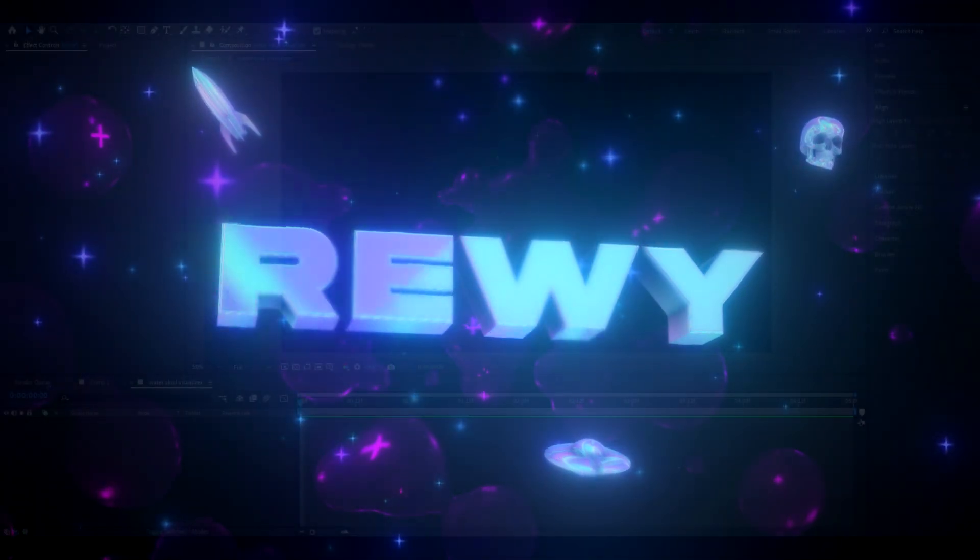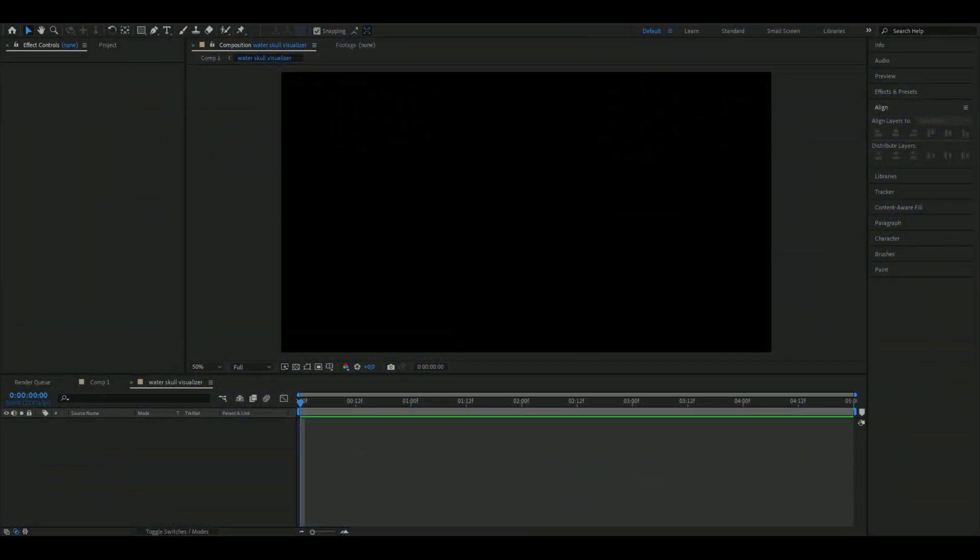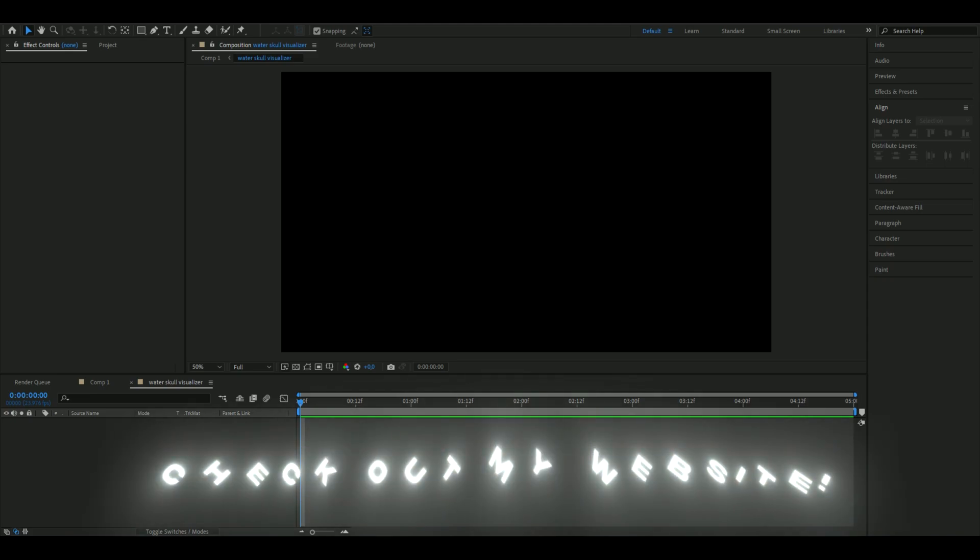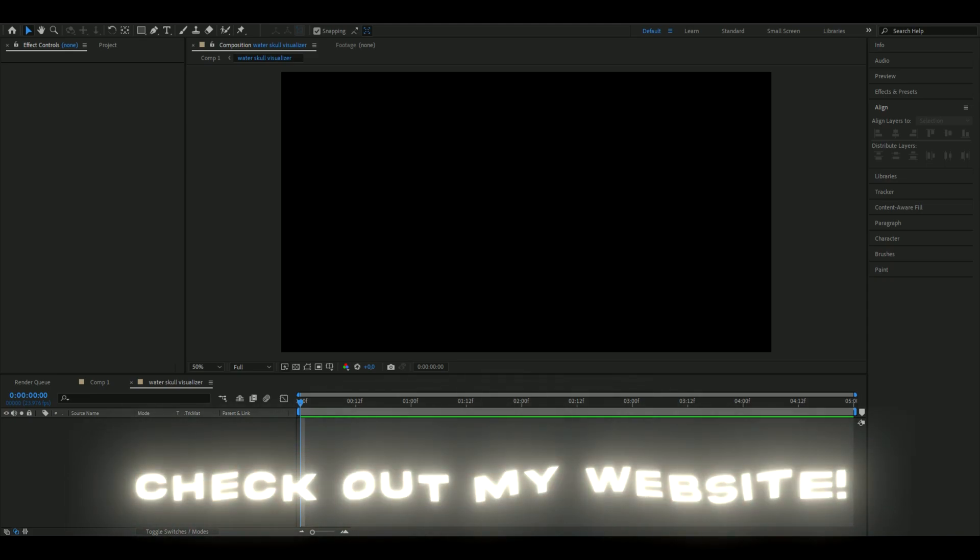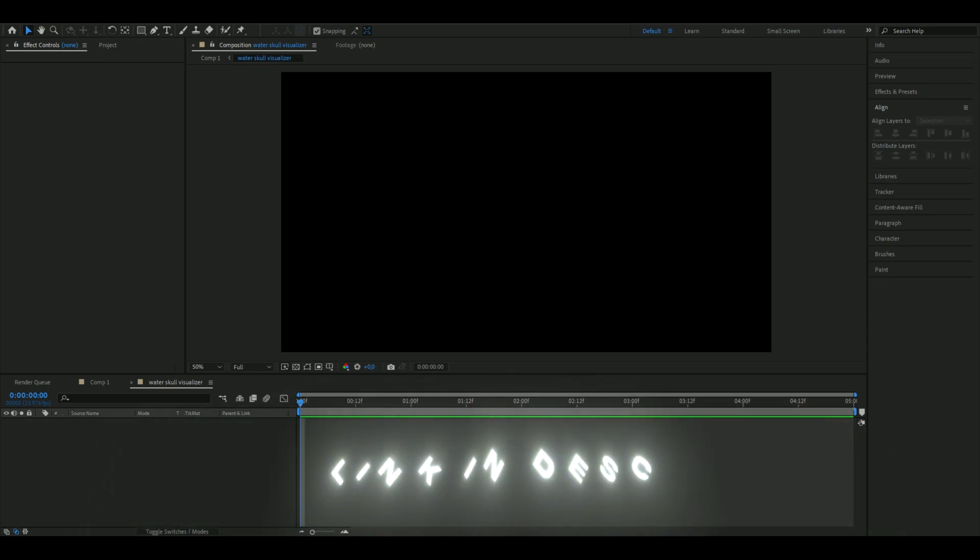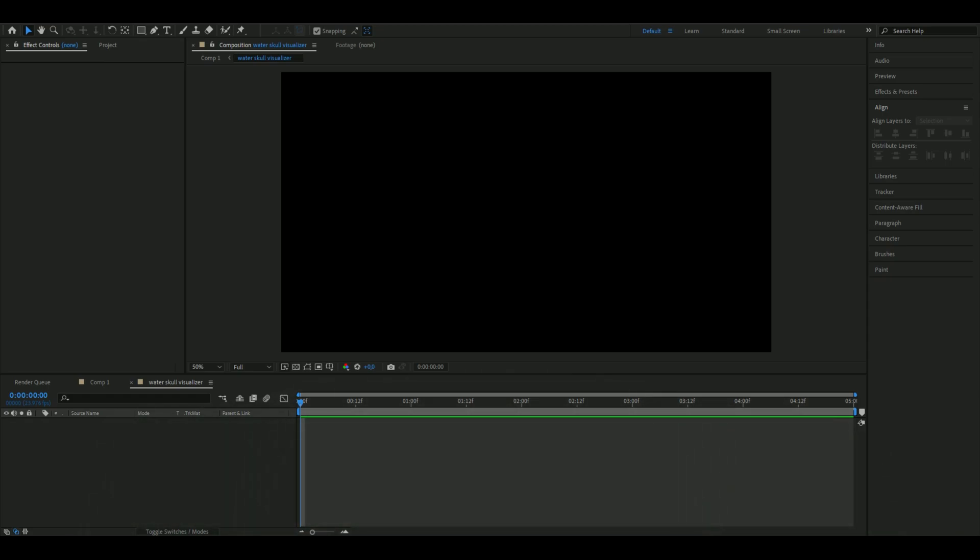Hello, it's Revy here and in today's video I will be showing you how to make the water skull visualizer you saw in the beginning. If you want to support me, I have a website with some editing packs that could improve your editing.